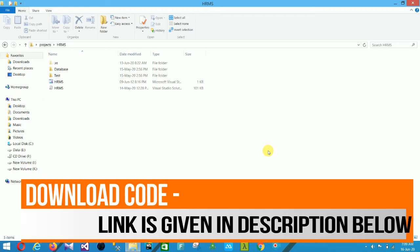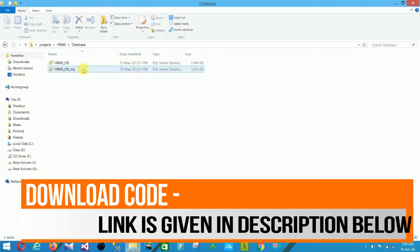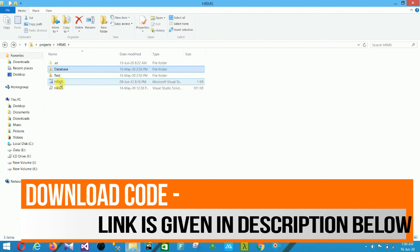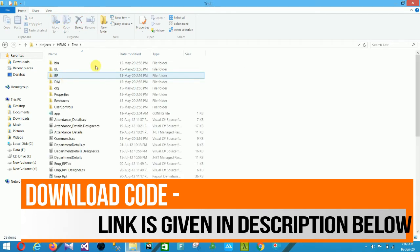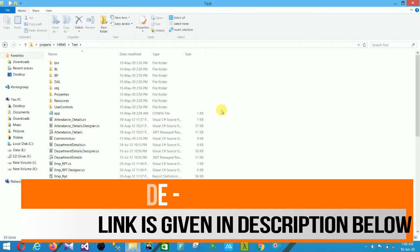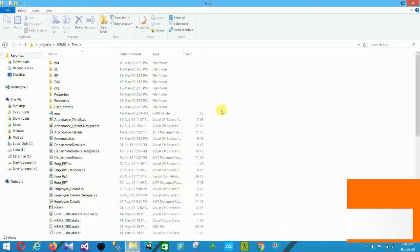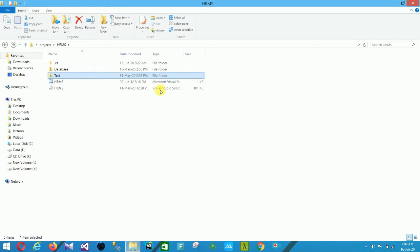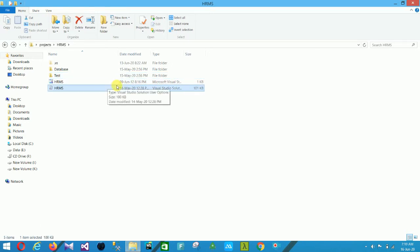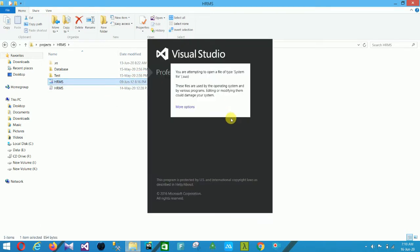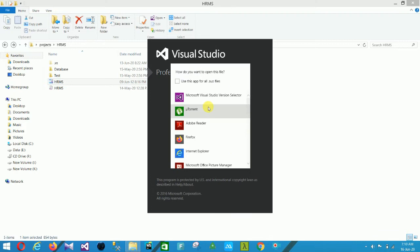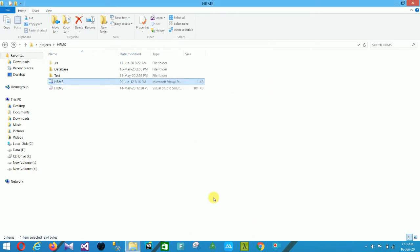This is our project file. In this file there is a database folder and a test folder. In the test folder are all forms, all controls, and all project resources. Run this solution file and open it in Visual Studio 2015.